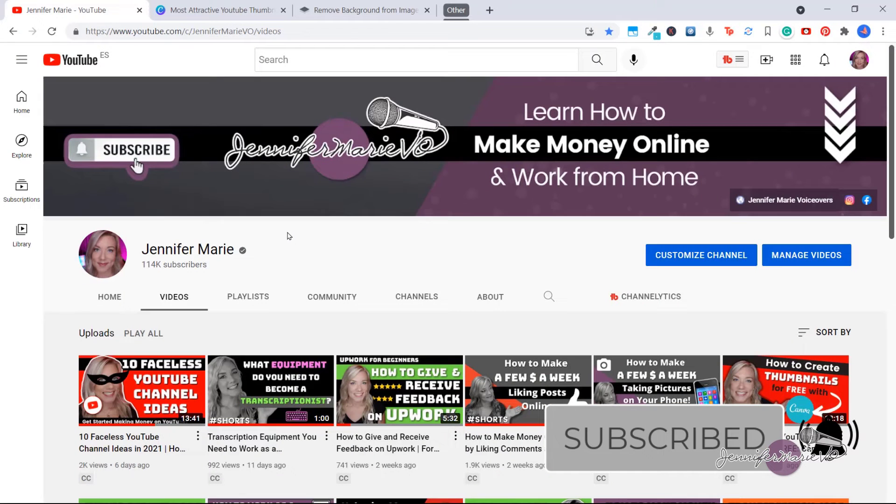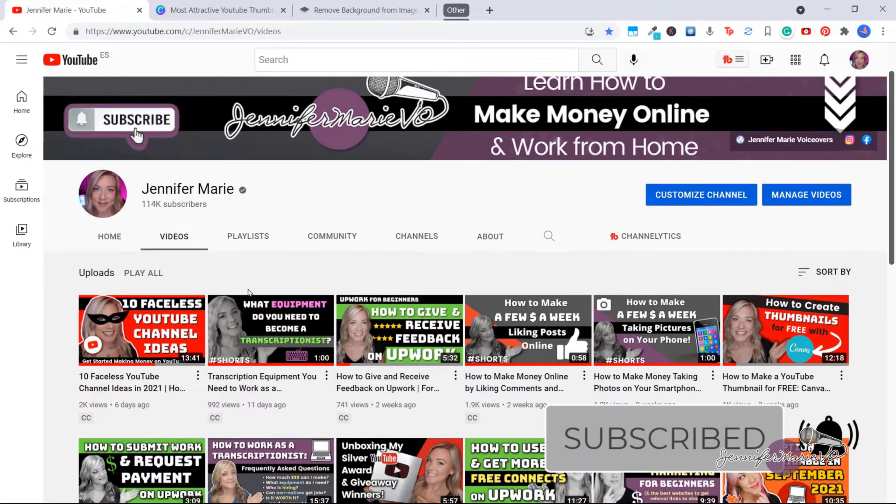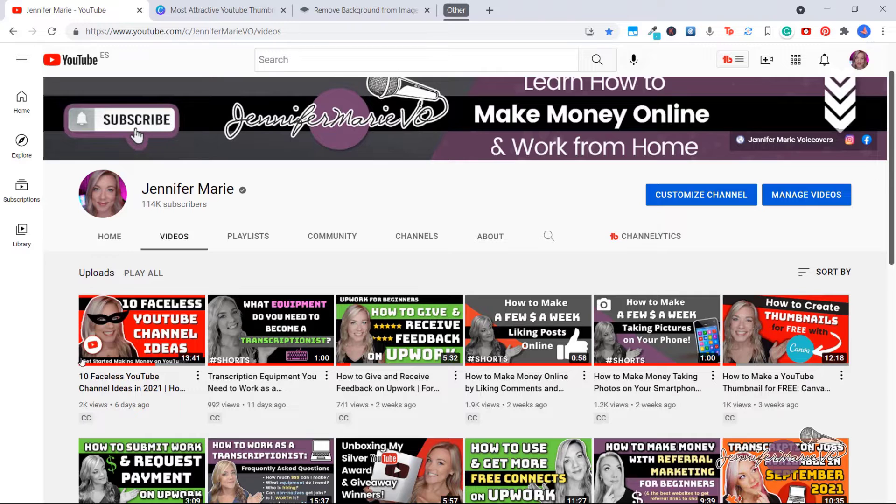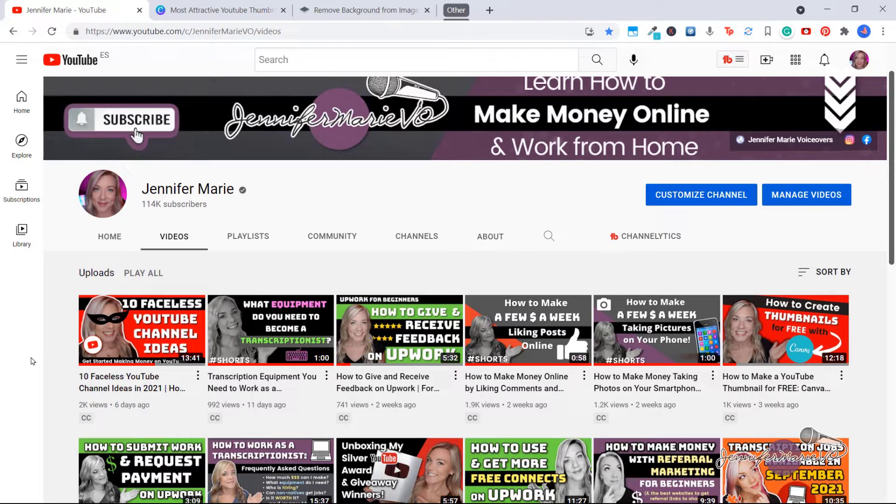So in my last video, I talked about how to create your own YouTube thumbnails. And this is a great skill to have. Not only can you sell this skill on websites like Fiverr or Upwork, but you can also use this skill to create your own videos and upload them to YouTube with the goal of eventually making money with your own YouTube channel.